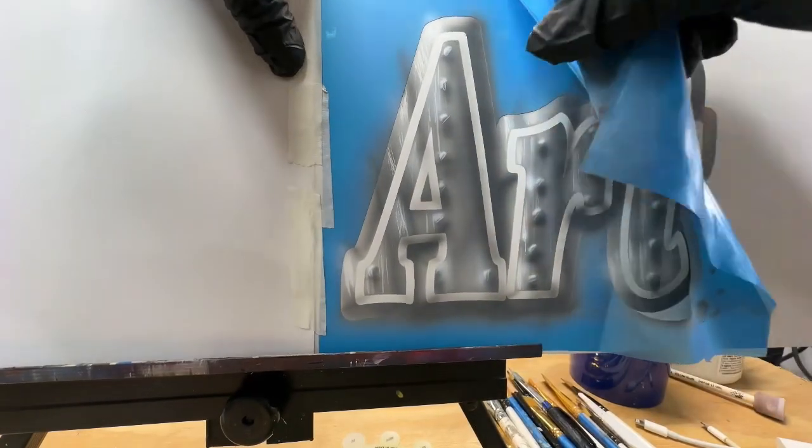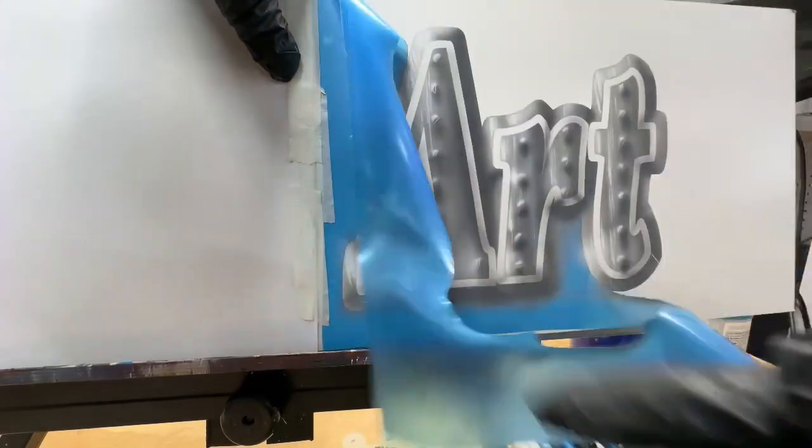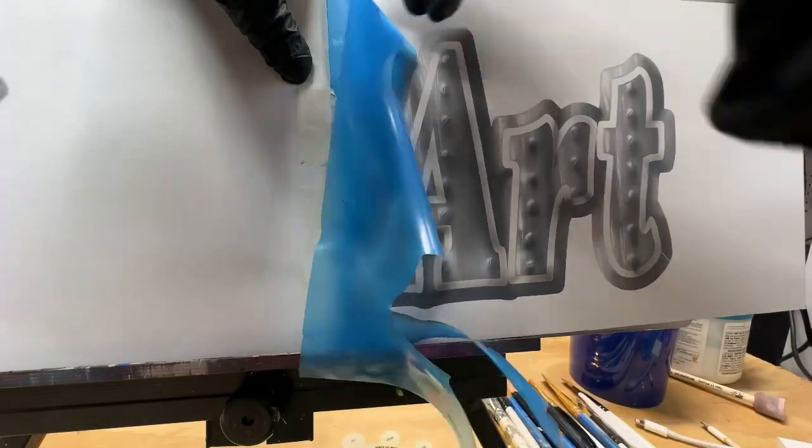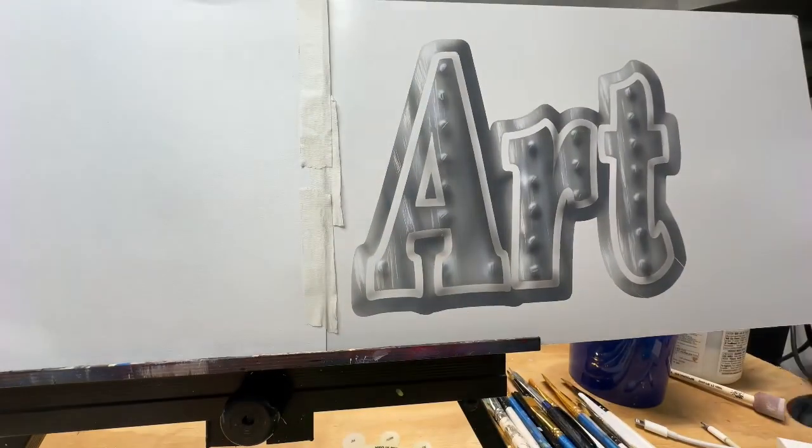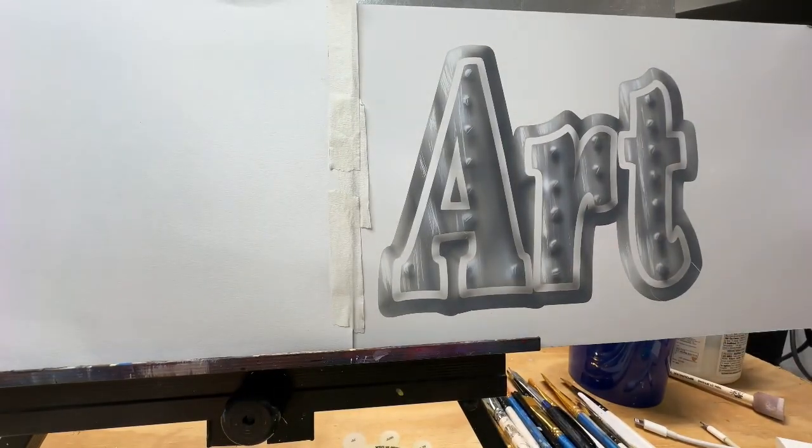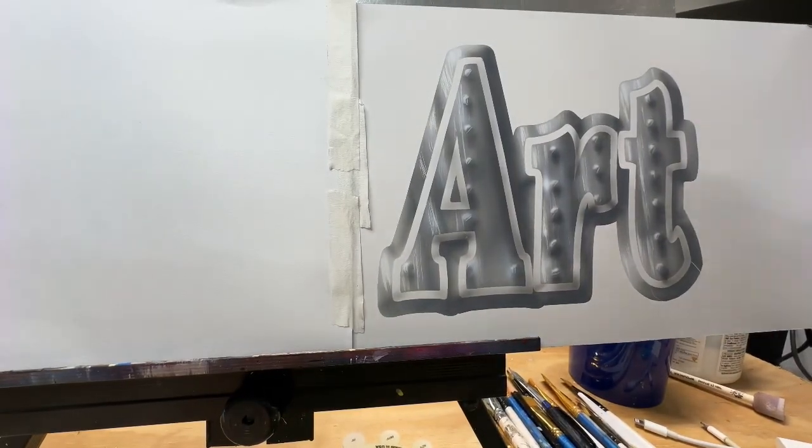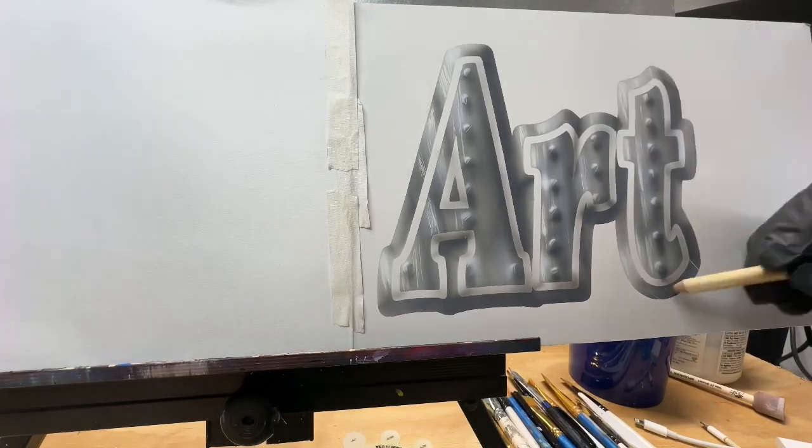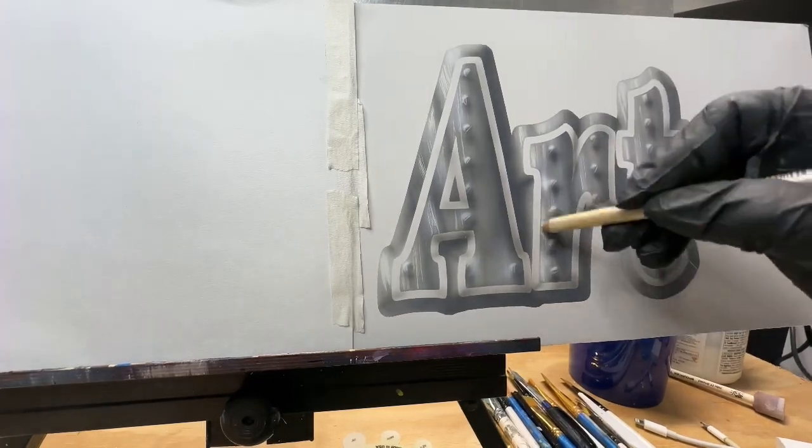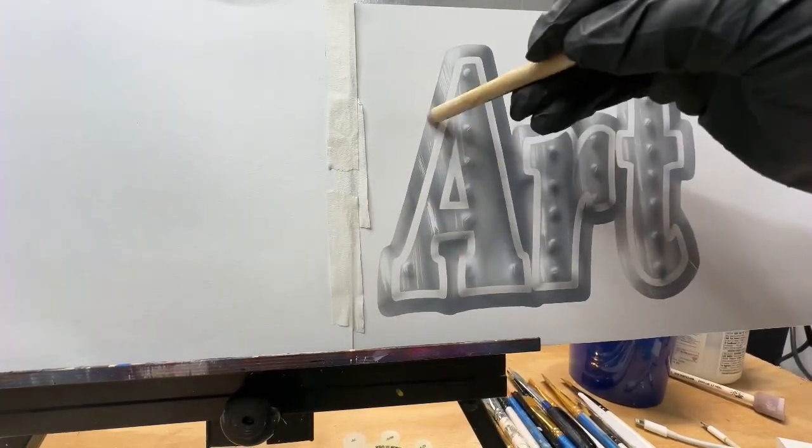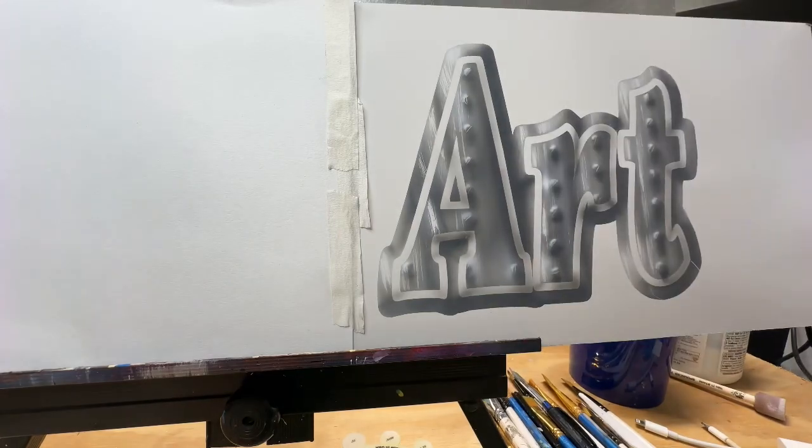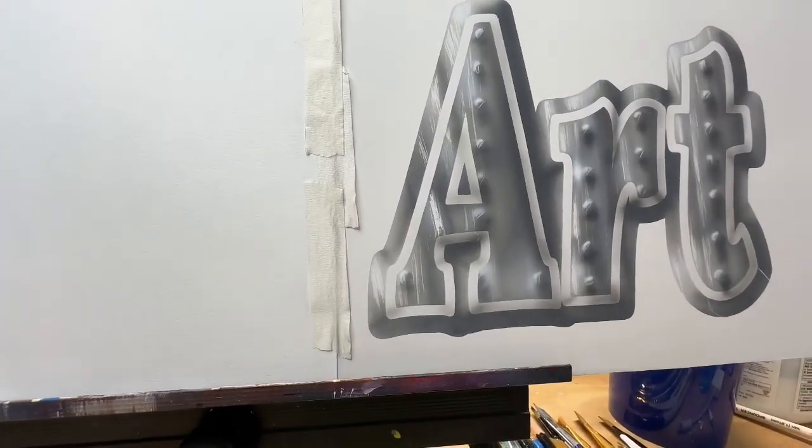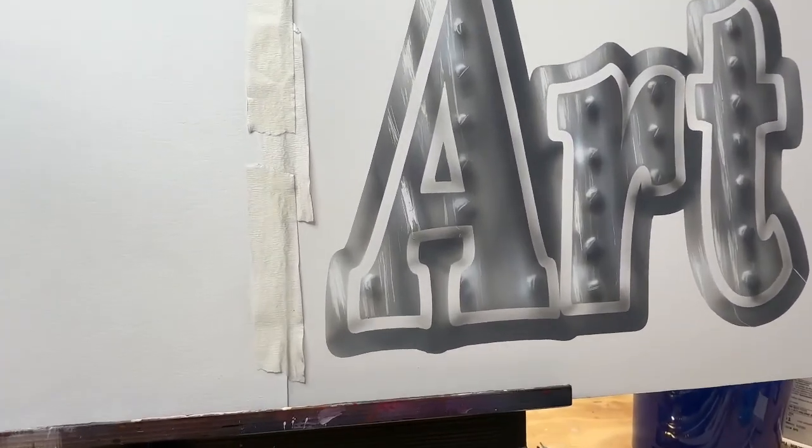This would be really cool if it was on a black vehicle or a blue vehicle, anything darker than white. But white, it doesn't really show a whole lot. But I'm erasing a little bit more.